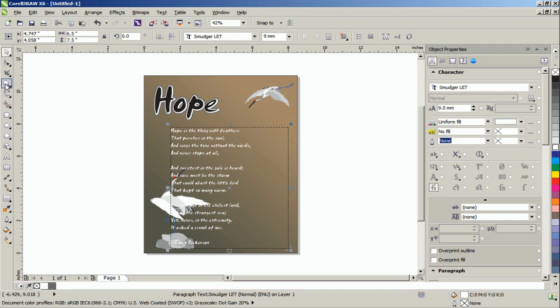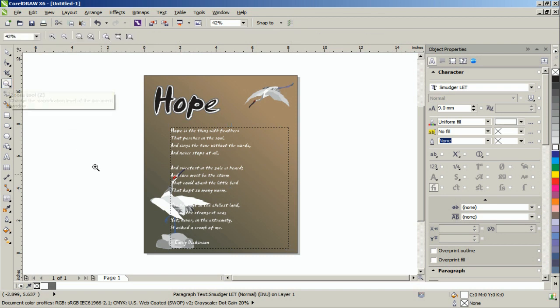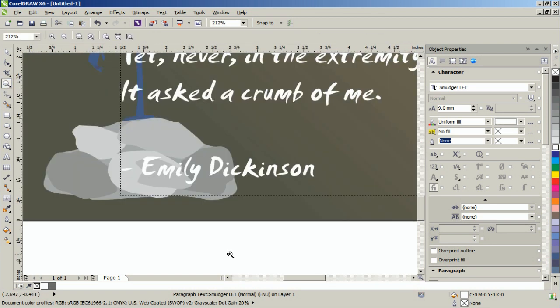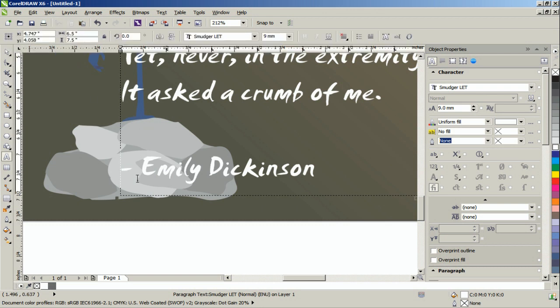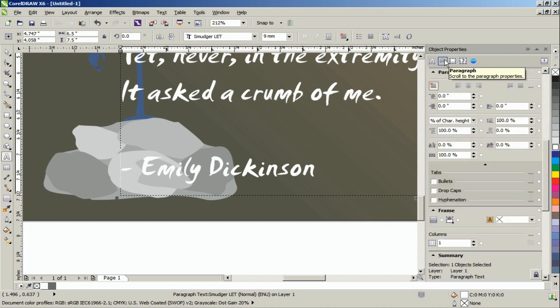In this example, the author's name, Emily Dickinson, will be set to the right. To do this, place the cursor before the hyphen or dash, and go to the Object Properties. Click on the Paragraph button, and then select Align Right.